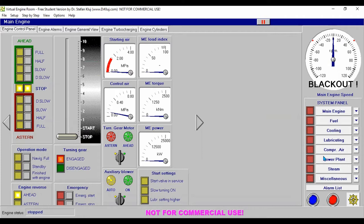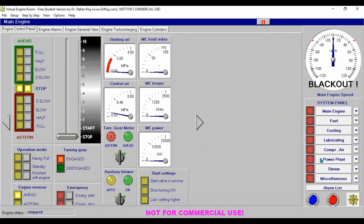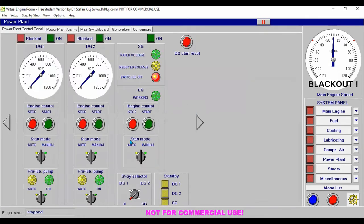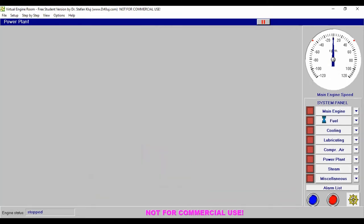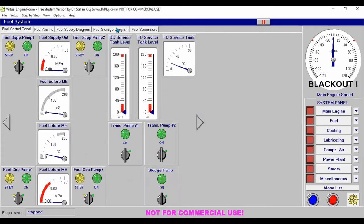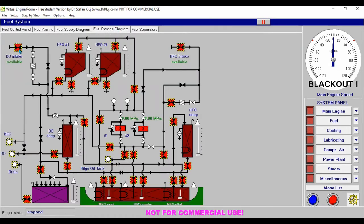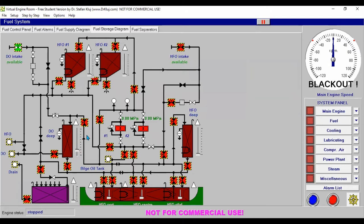Before we start our emergency generator, we need to go first to our fuel oil system. In our fuel oil storage, we need to load our diesel oil deep tank. You can see it is lined up and the level is rising, and we want it at 90 percent.